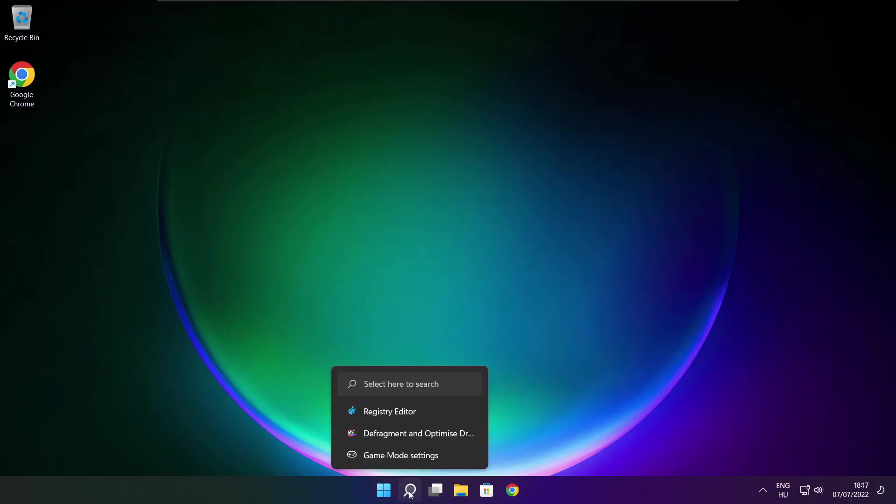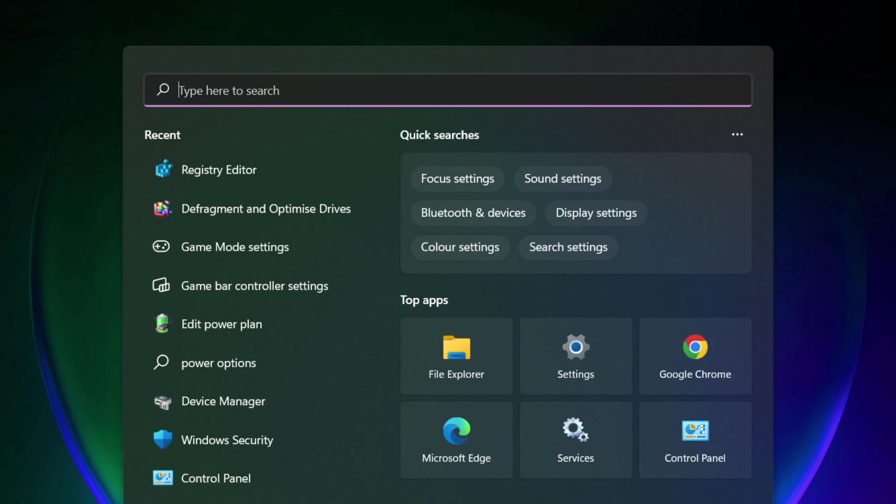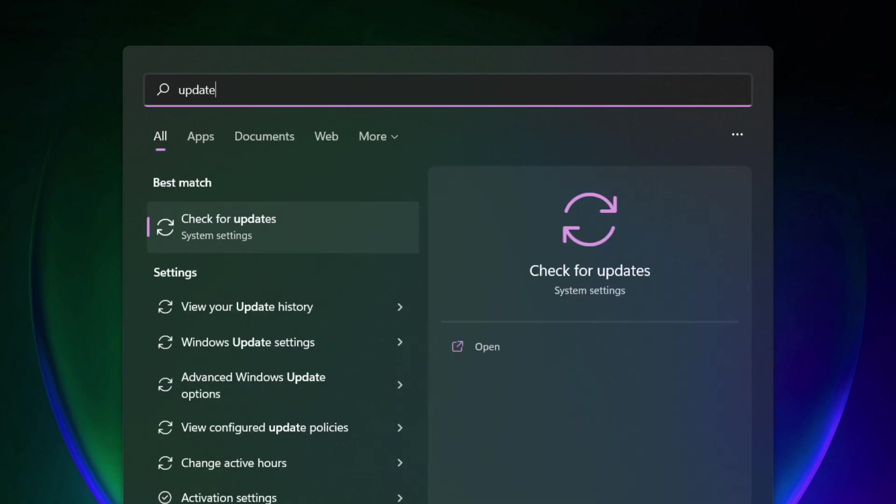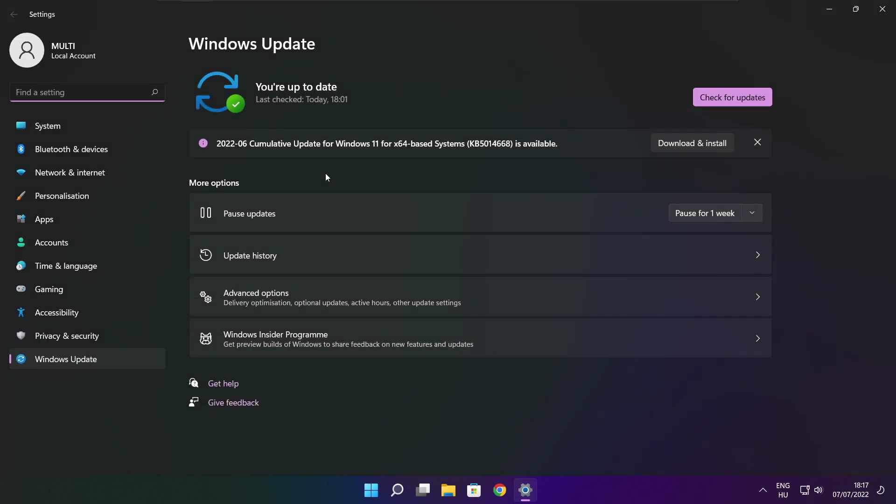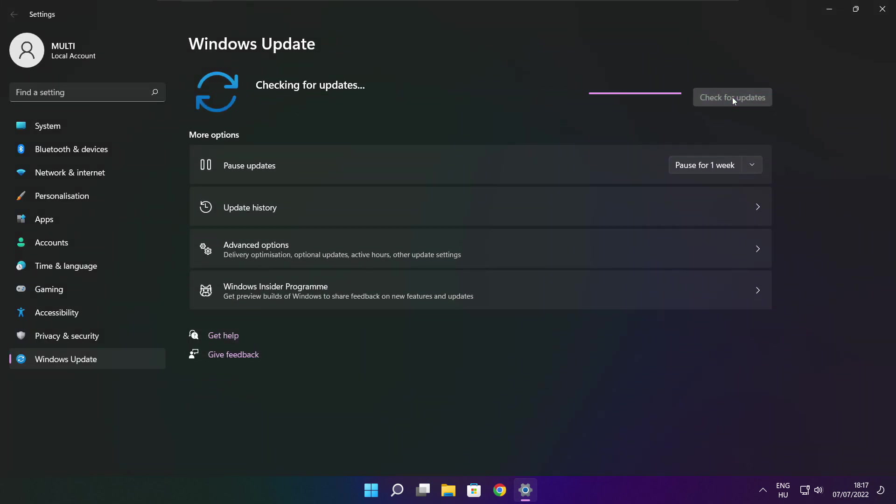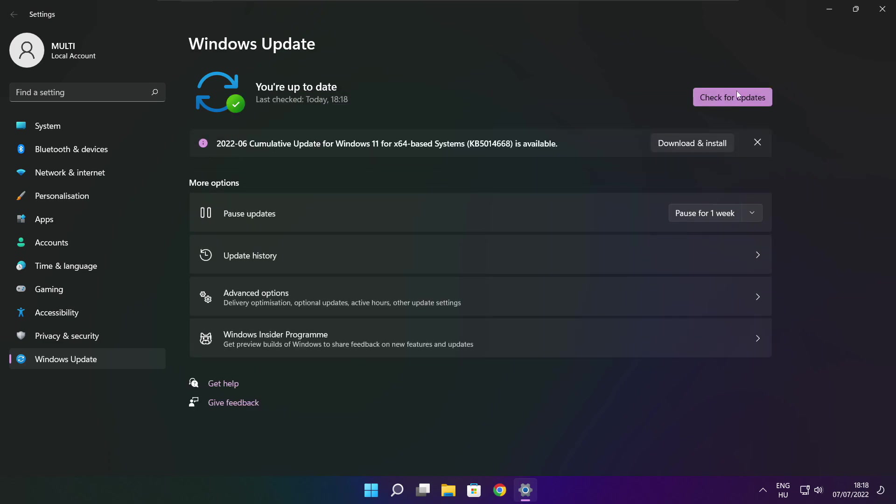If that didn't work, click search bar and type update. Click check for updates. Click check for updates. After completed, click close.